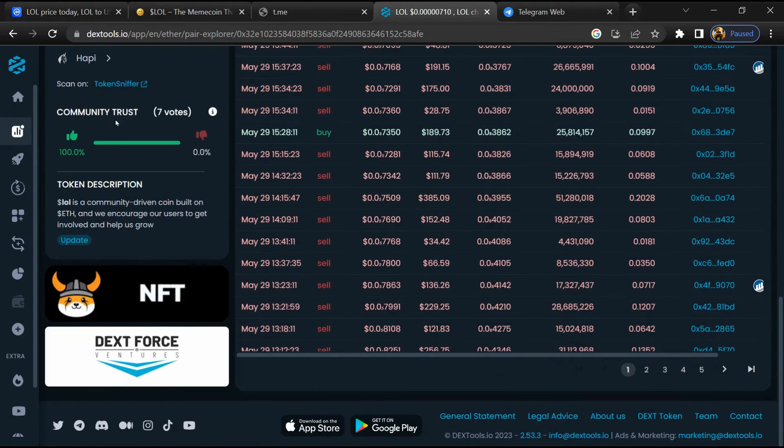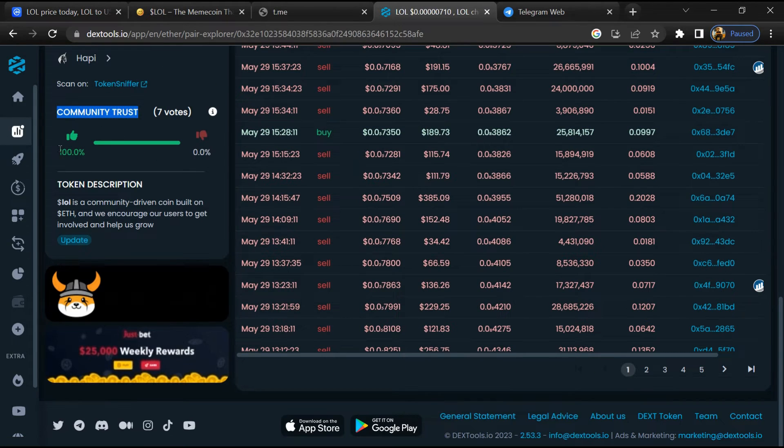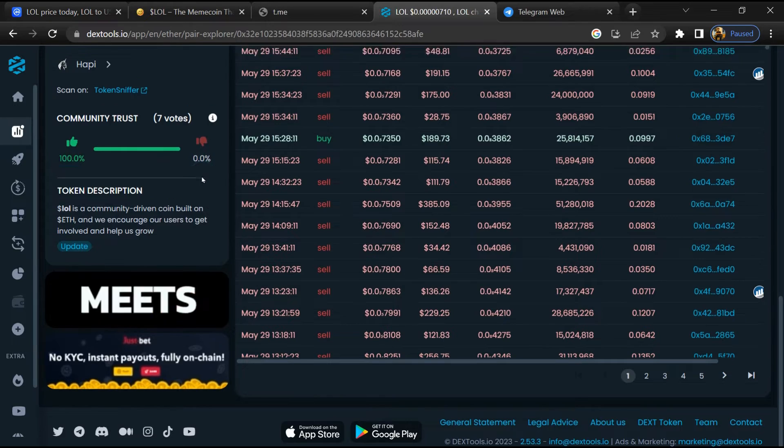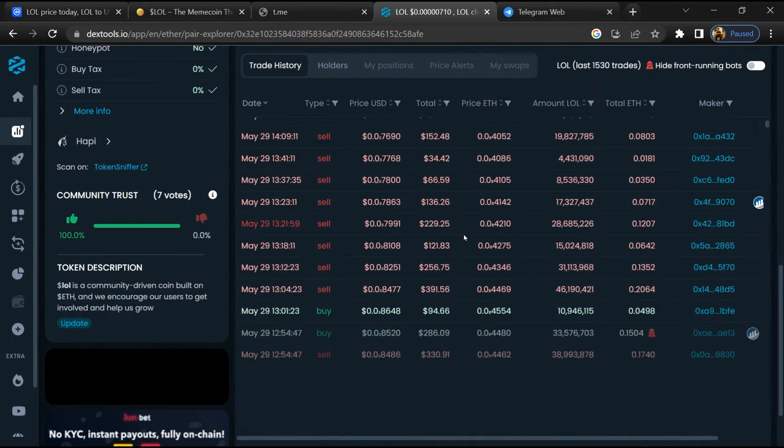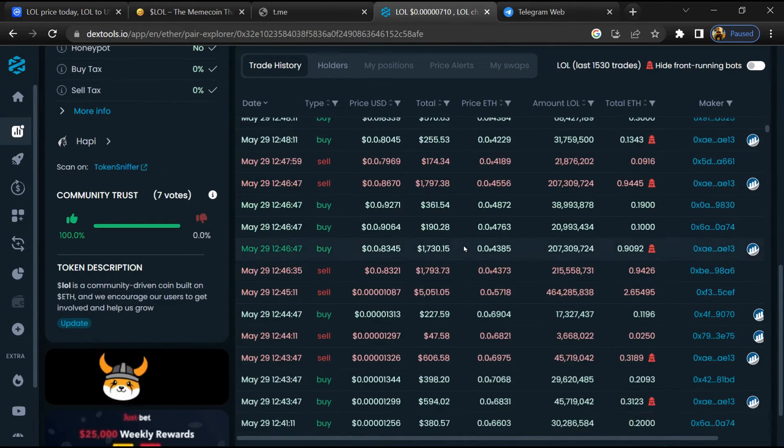Here you will check community trust. Now here you can check buying and selling transaction details.